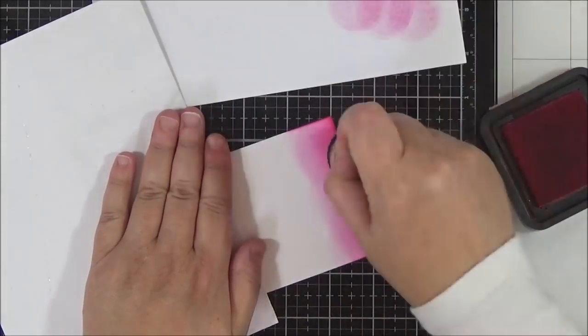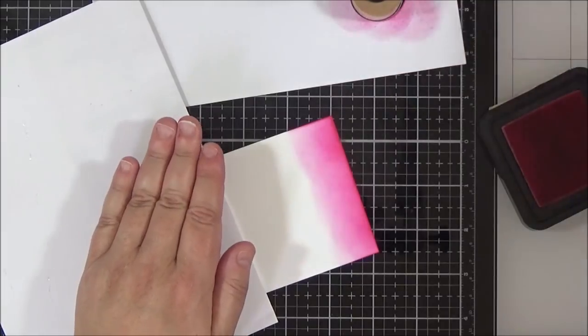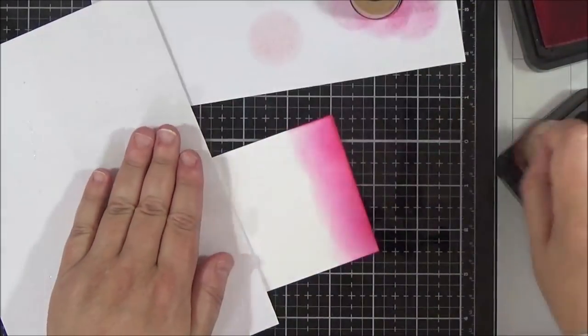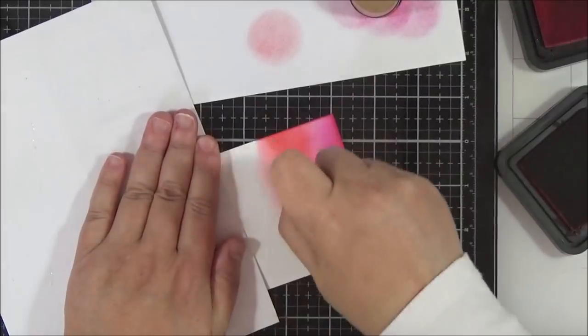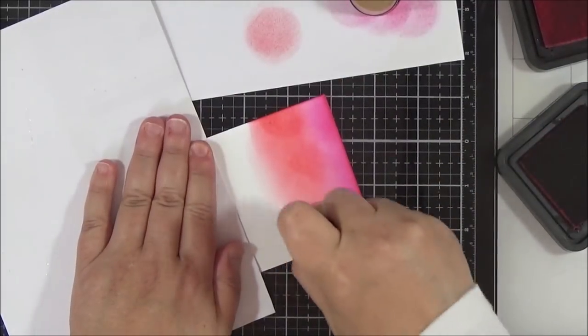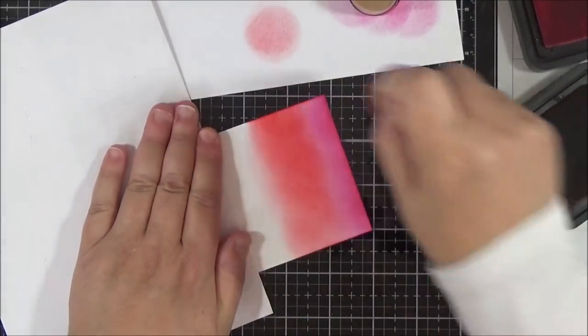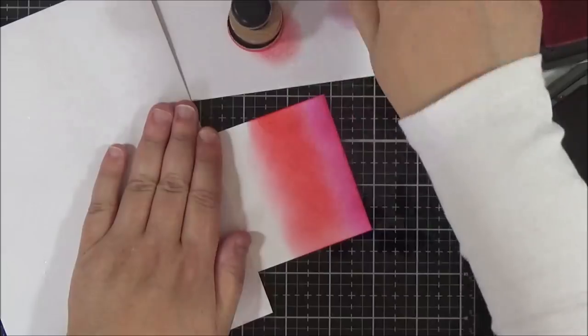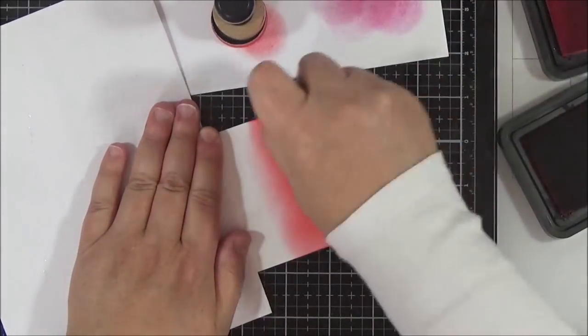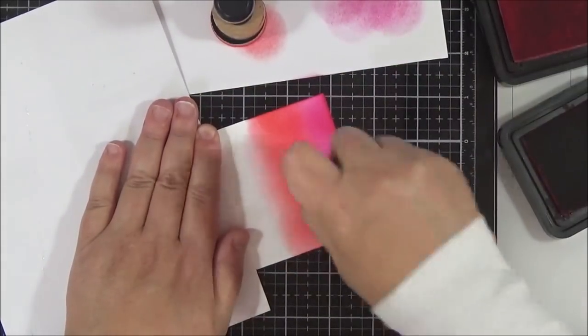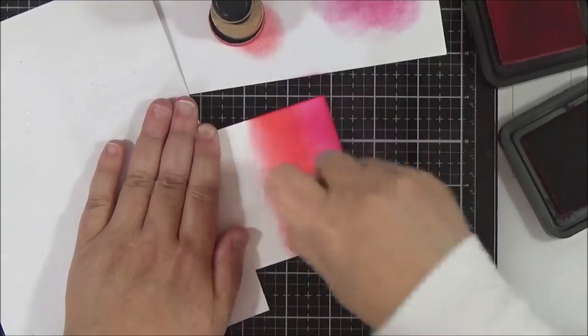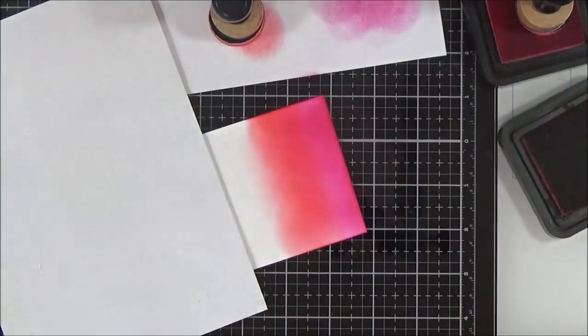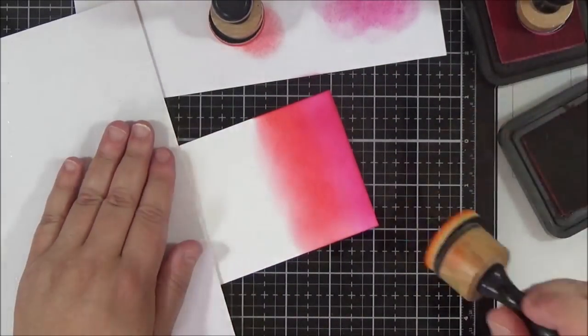I'm starting off with Picked Raspberry, and as you can see, I'm tapping off the ink onto some scrap paper before I bring the blending tool over to my cardstock. I don't always do this. I do mostly do it, but it does depend on how inky my pads are and also how smooth I want my blend to be.